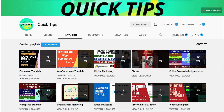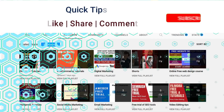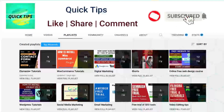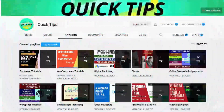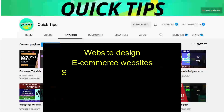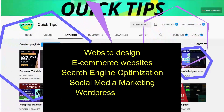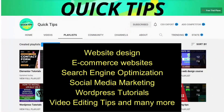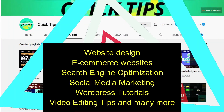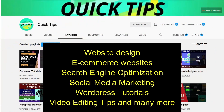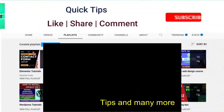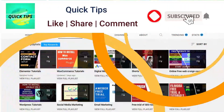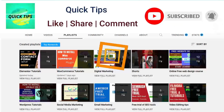Do not forget to subscribe to the Quick Tips YouTube channel. Watch new videos about website design, e-commerce websites, search engine optimization, social media marketing, WordPress tutorials, video editing tips, and many more. Press the bell icon to get instant notification whenever we publish new videos.